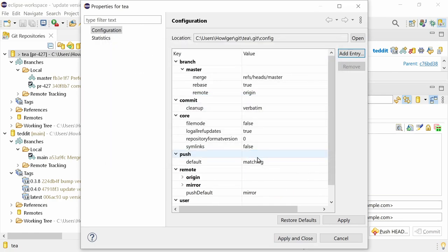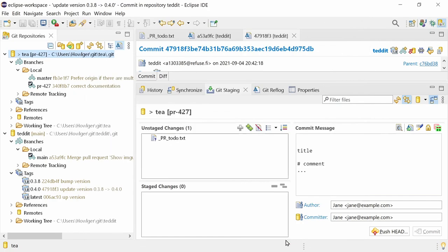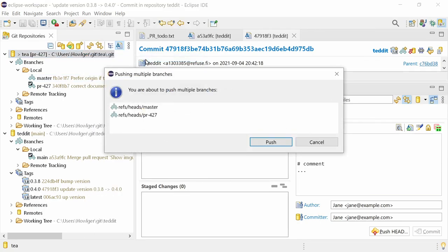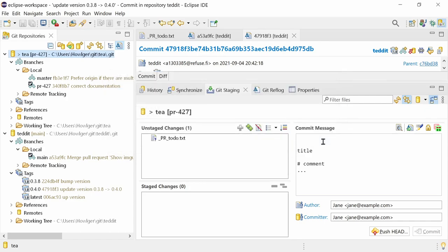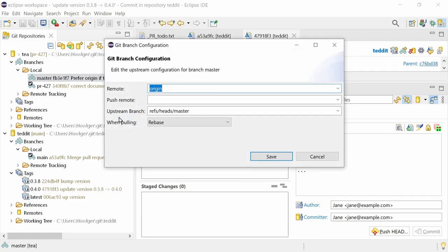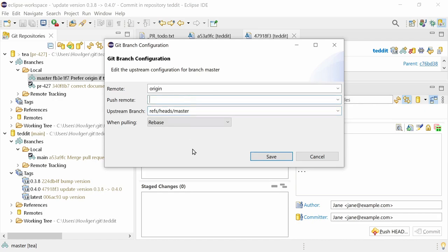Using these config settings might be helpful in very special cases. A warning dialog will be shown when more than one branch is going to be pushed. Push remote can also be configured via the git branch configuration dialog. Besides remote for the name of the remote, and upstream branch for the name of the branch to fetch from and to push to, the new push remote field can be used to override the upstream branch for pushing.